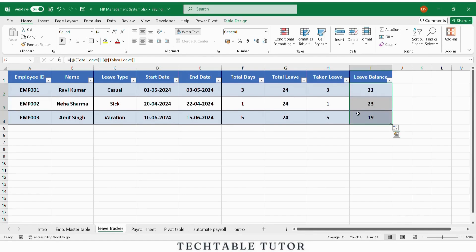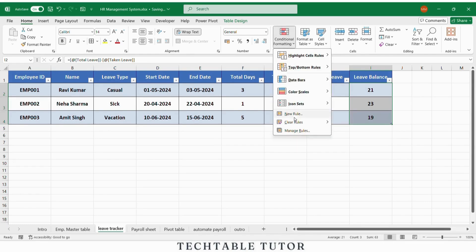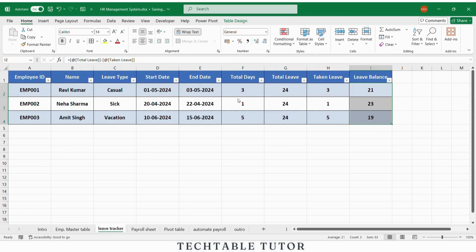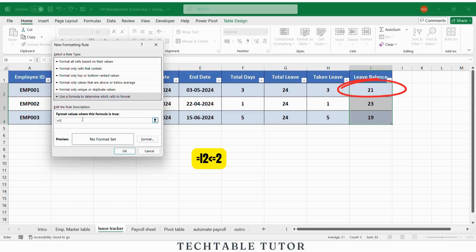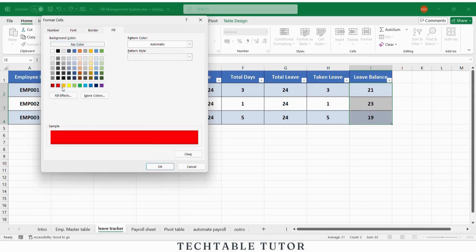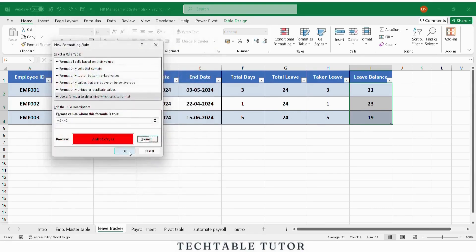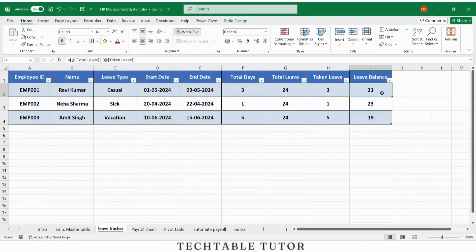Just select the leave balance column, go to home tab, select conditional formatting, choose new rule. Now use a formula equals to select the column less than or equal to 2. Choose a red fill to alert the HR person visually.